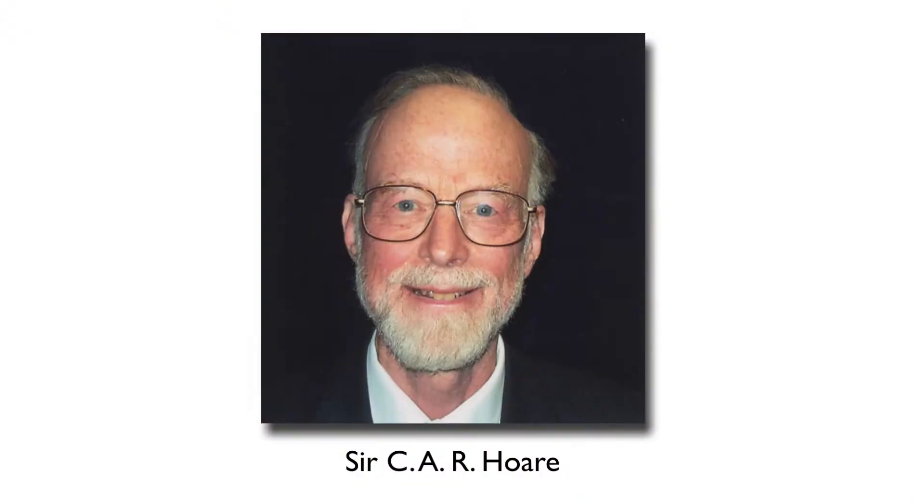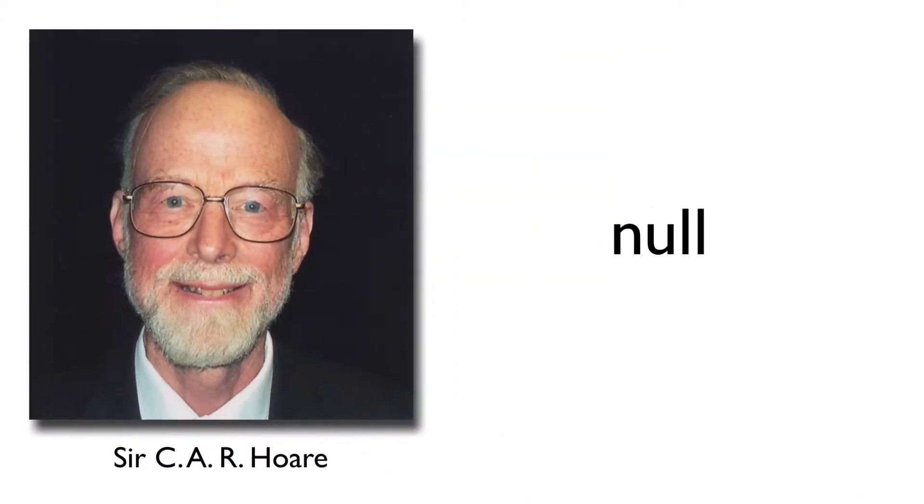It sounds like a Seinfeld routine, but imagine being famous for inventing nothing. Tony Hoare invented what he called the null reference in 1965.